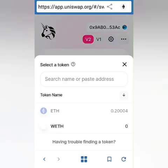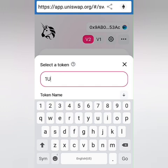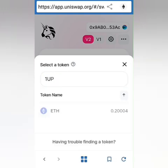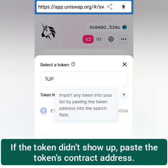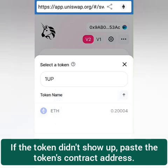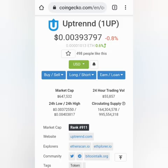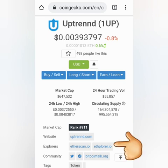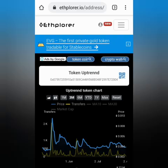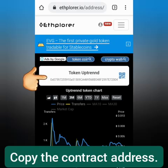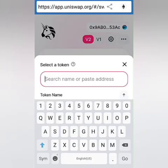Let's search 1UP. It didn't show up — if this happens you have to paste the contract address of the token. You can check the contract address on ethplorer.io or Etherscan. I check the price on CoinGecko first and then click on the Ethplorer link to find the 1UP token contract address. Next, paste it into Uniswap.